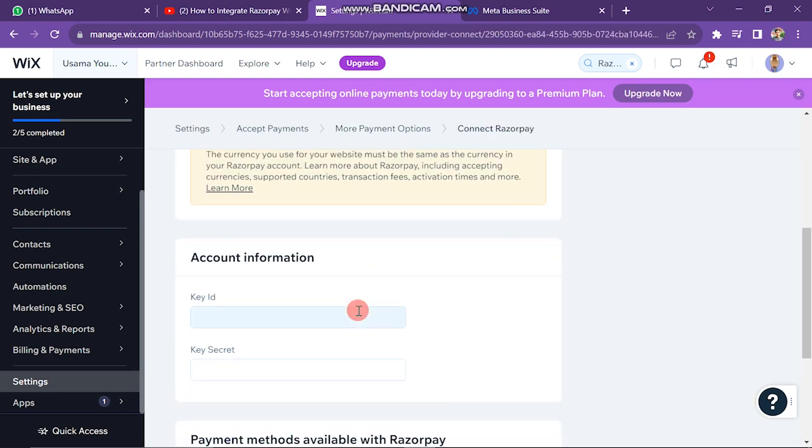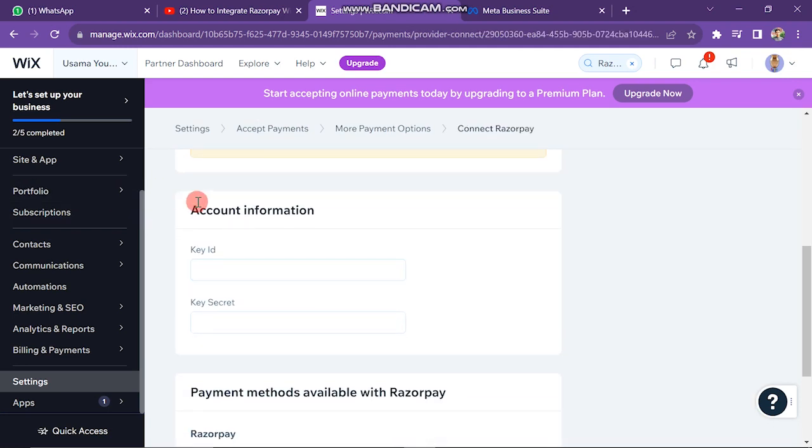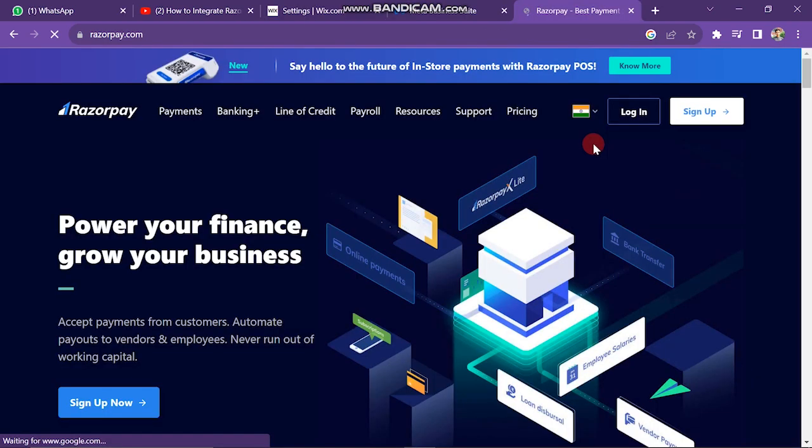Next, scroll down — here you have to enter your Razorpay account key. You will need to open Razorpay.com in another window.